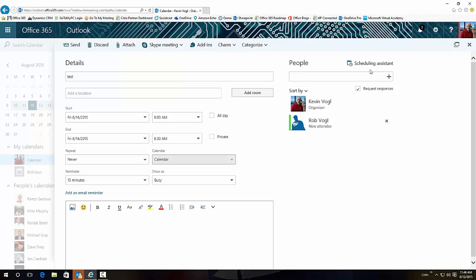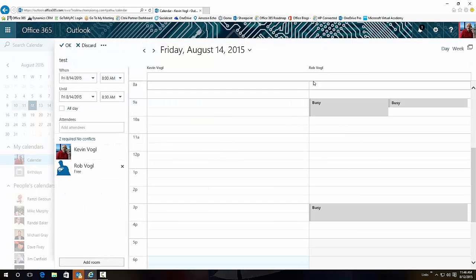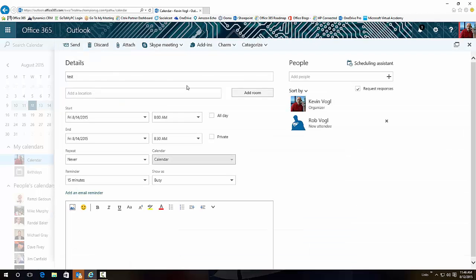You can use the Scheduling Assistant here, make sure that he or she is free at that time, which they are. So you just click OK, we're in good shape.